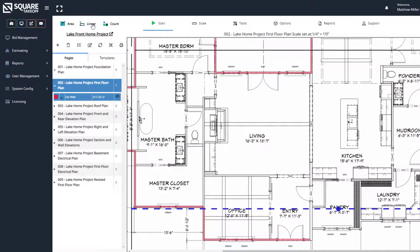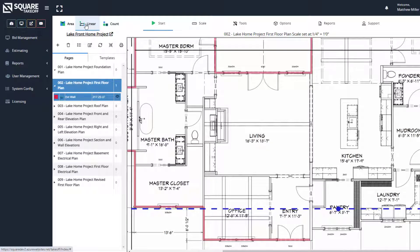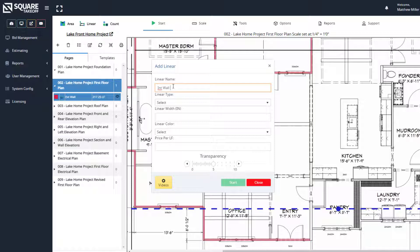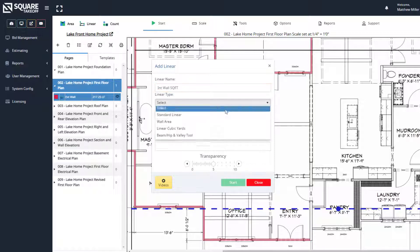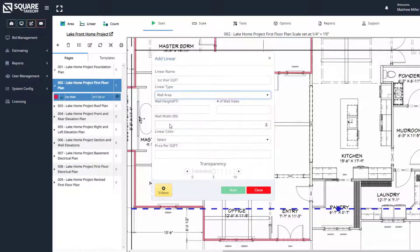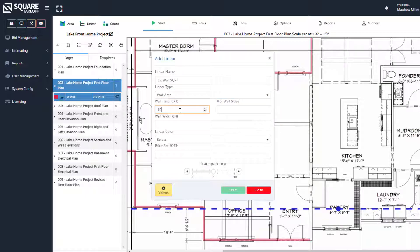To do this, we're going to select the linear tool again. We're going to say interior wall square foot. We're going to select the wall area tool. We're now going to enter a height of the wall, which we know is 10 foot high. And let's calculate both sides of this wall.